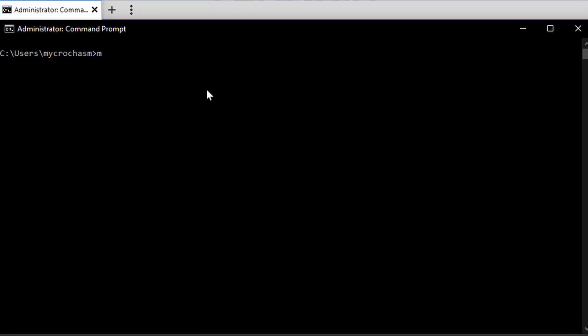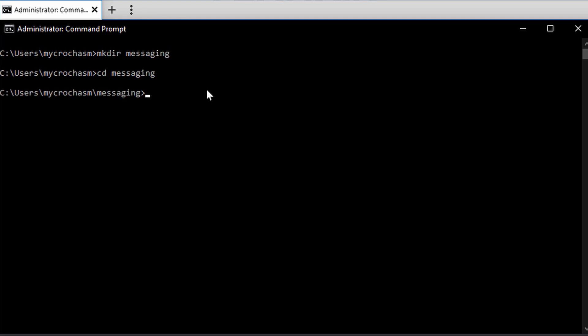I'm going to go into that folder. Inside that folder, I'm going to create just any kind of file. You can put whatever you want there. I'm going to create a readme file.